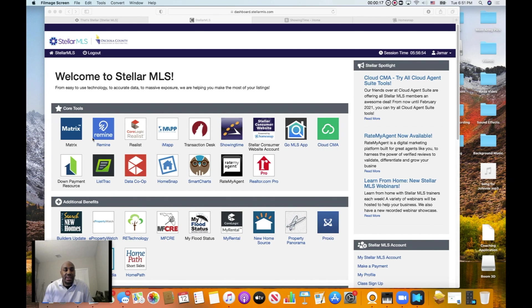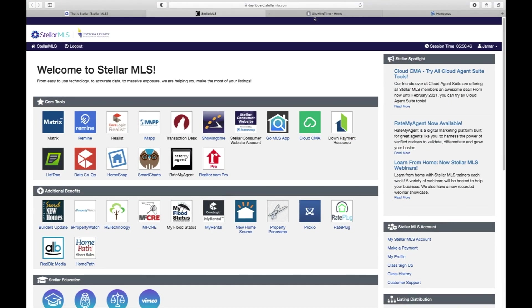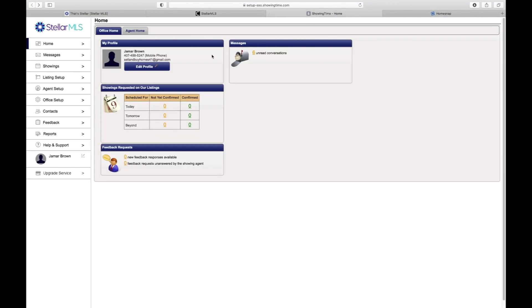The first way that I'm going to show is simply off of the MLS. So when you're in your MLS system, you can click on the ShowingTime button. Once you open up ShowingTime, the number one way that I like to do it is I like to set up a showing cart for my customers.